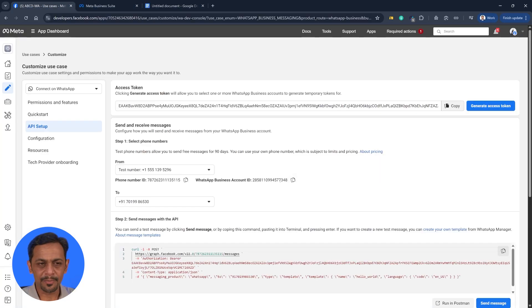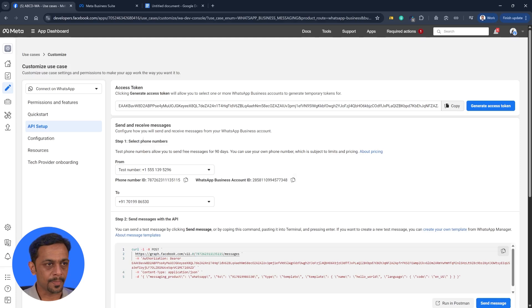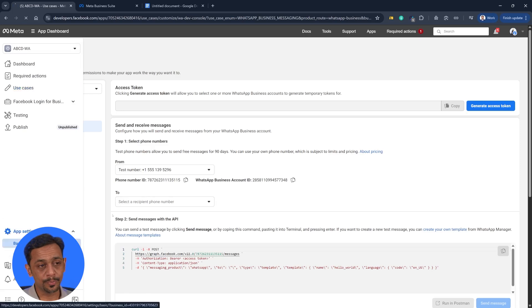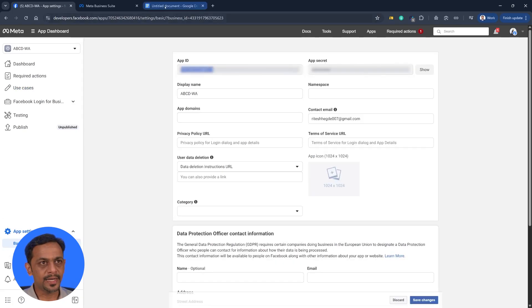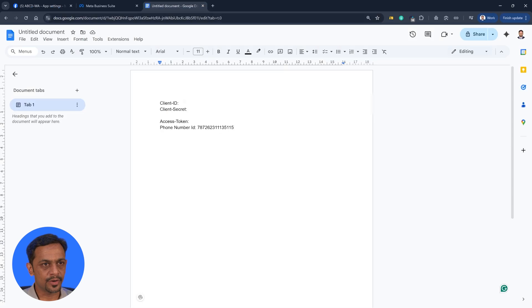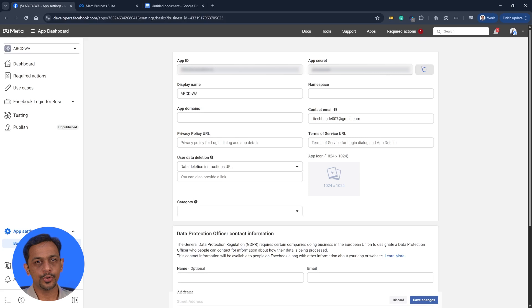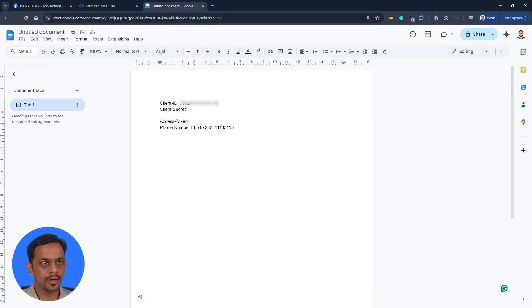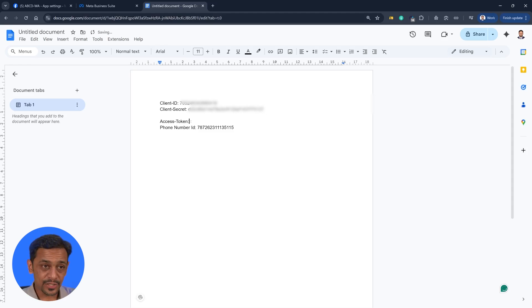We also have the WhatsApp business account number here. In some cases we use this, but in this use case we don't need it. Let's head over to app settings and go to basic. And now you have the app ID and app secret. So app ID is your client ID. And app secret, you'll have to click on show, and this is your client secret.